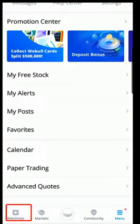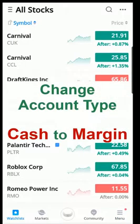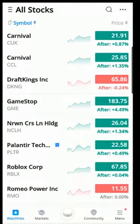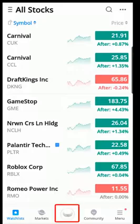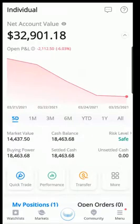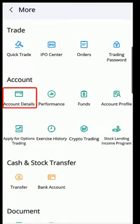Now let's go back to the home screen and change your account type from cash account to margin account. If you want to change your account type to do higher-level trading, select the Trade screen, then select More to the right, and select Account Details under the Account section.